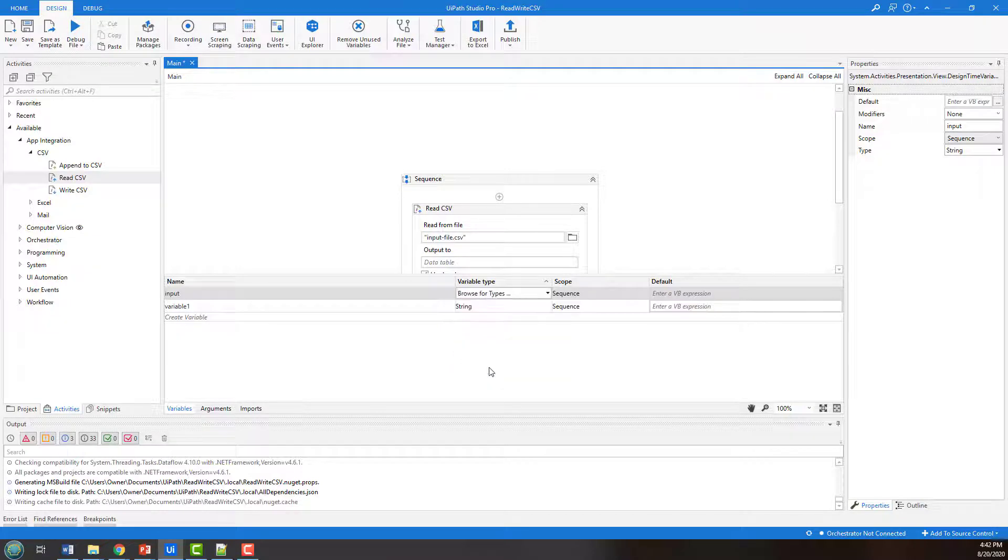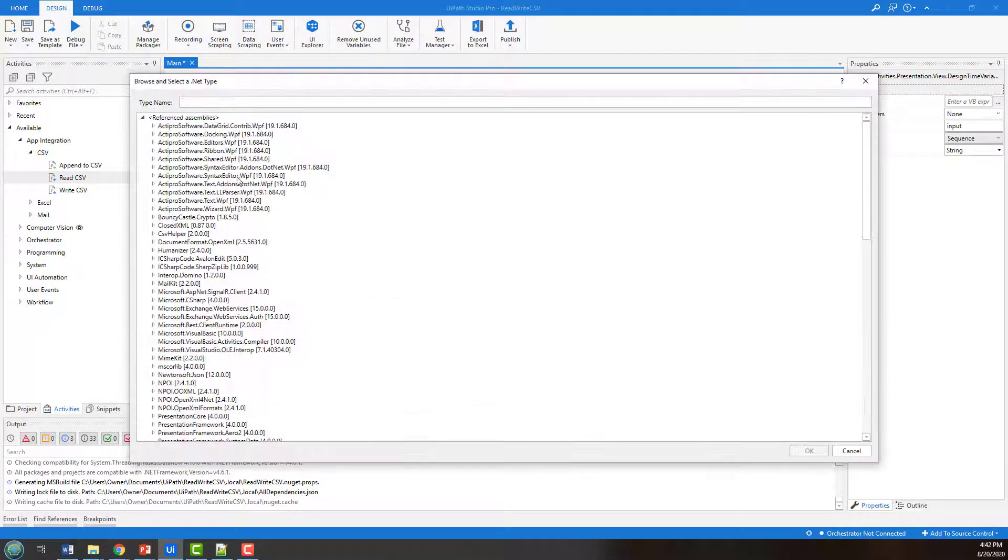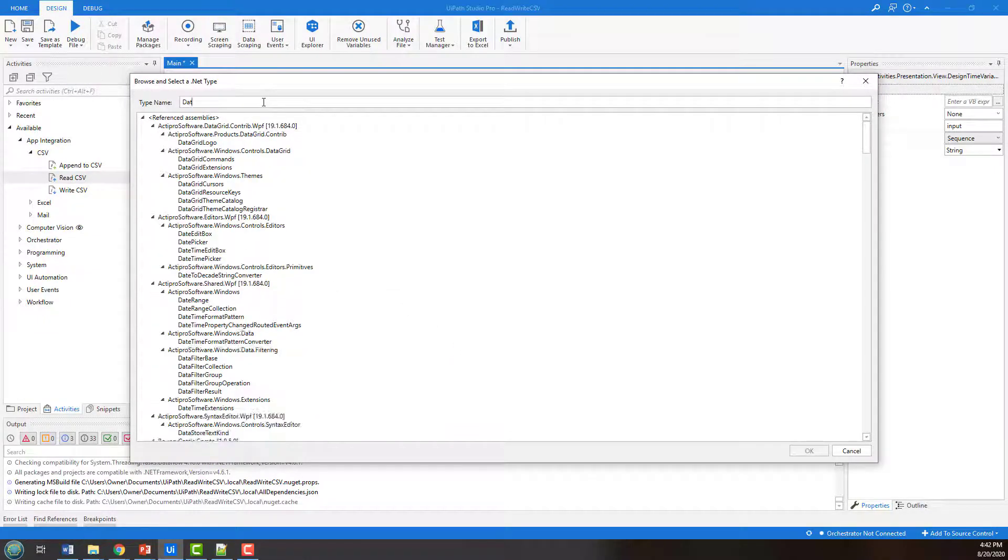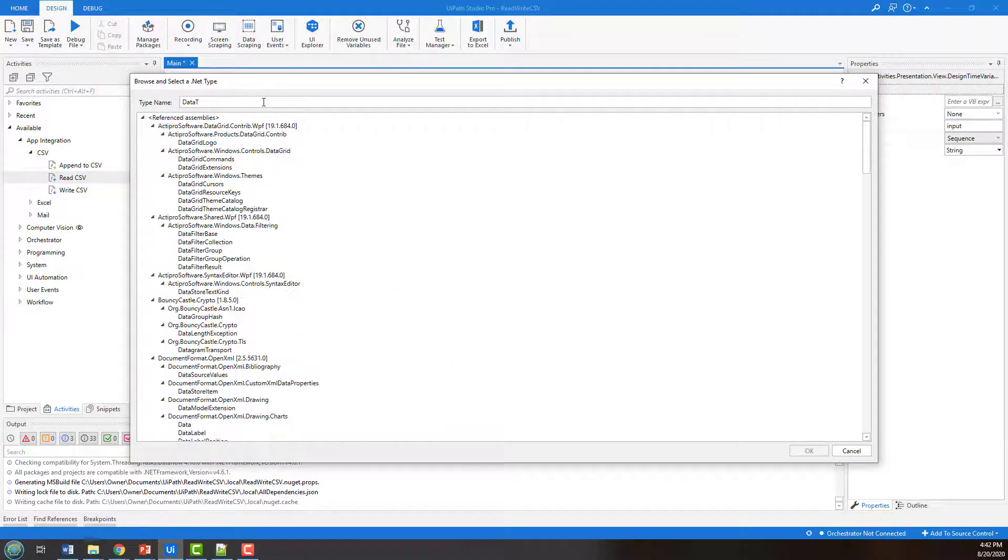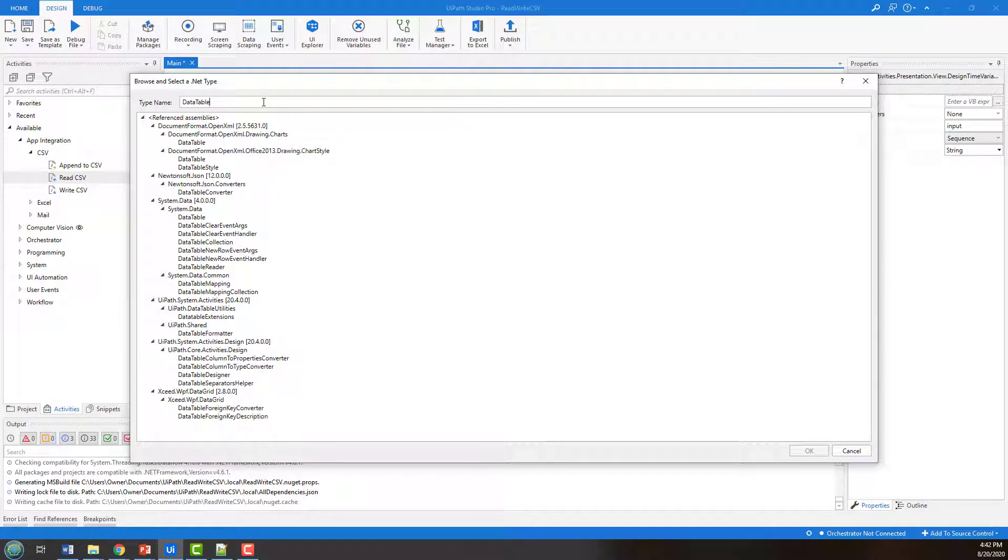And it's going to be of type data table. So we'll browse for types. And wow, look at all of those different types. And you notice that there's a system data table in here that I'm going to use.